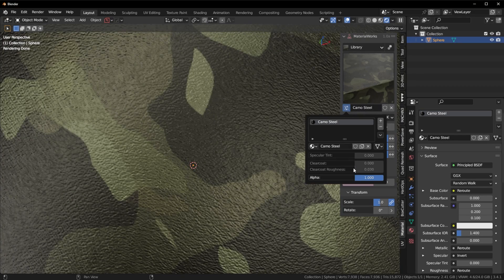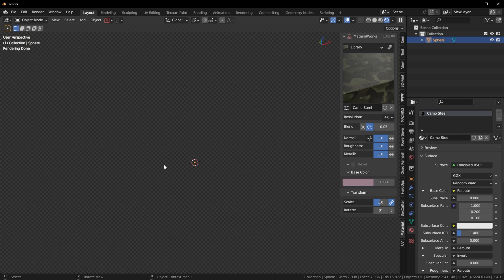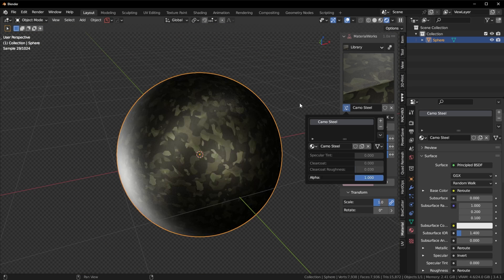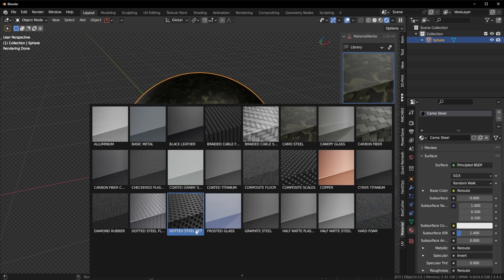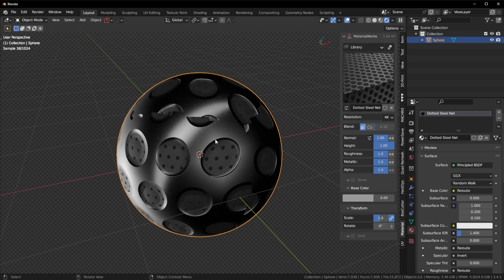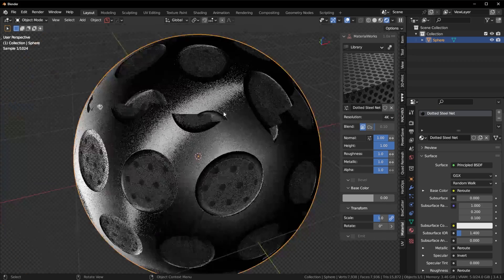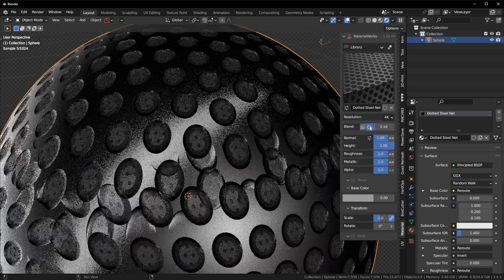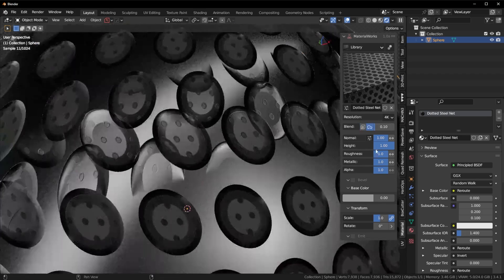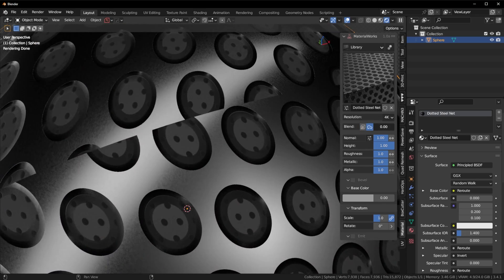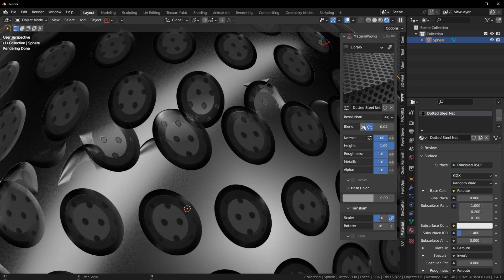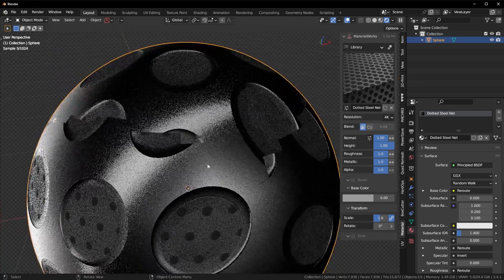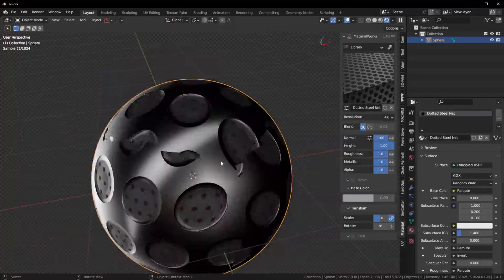Now, you're also going to notice we have this alpha slider here. Now on some materials, it doesn't do anything. It's just a regular alpha slider. But some of these materials you can actually customize. We're going to go in here. I'm going to choose this dotted steel net. And for this particular material, the blend wouldn't actually work super well. As you can see, the blend just, for certain materials, it won't work. So this is a situation where you would actually want to use the UV projection and just do it that way.